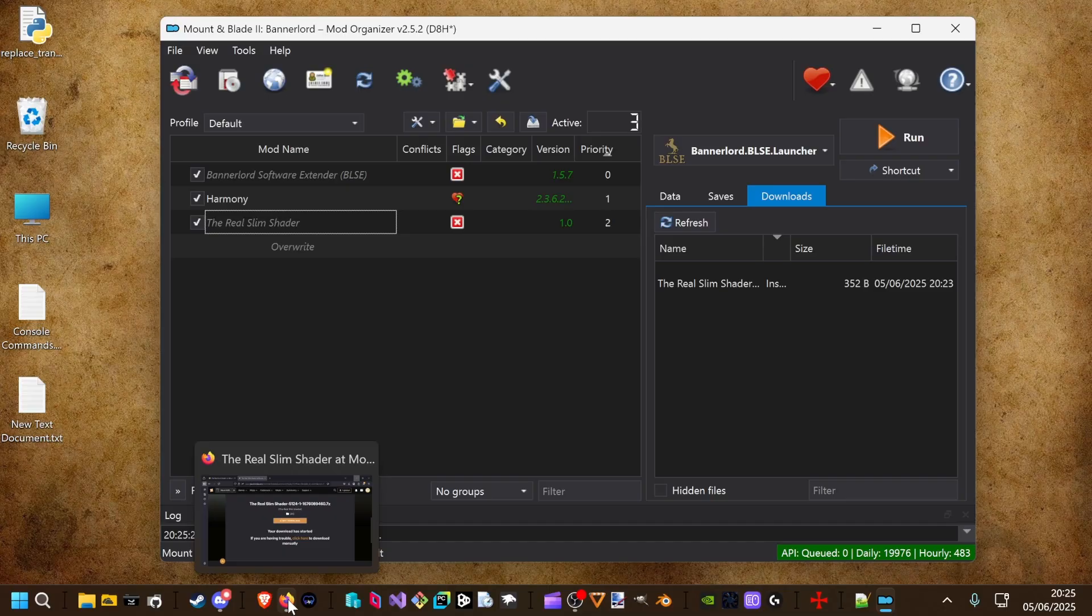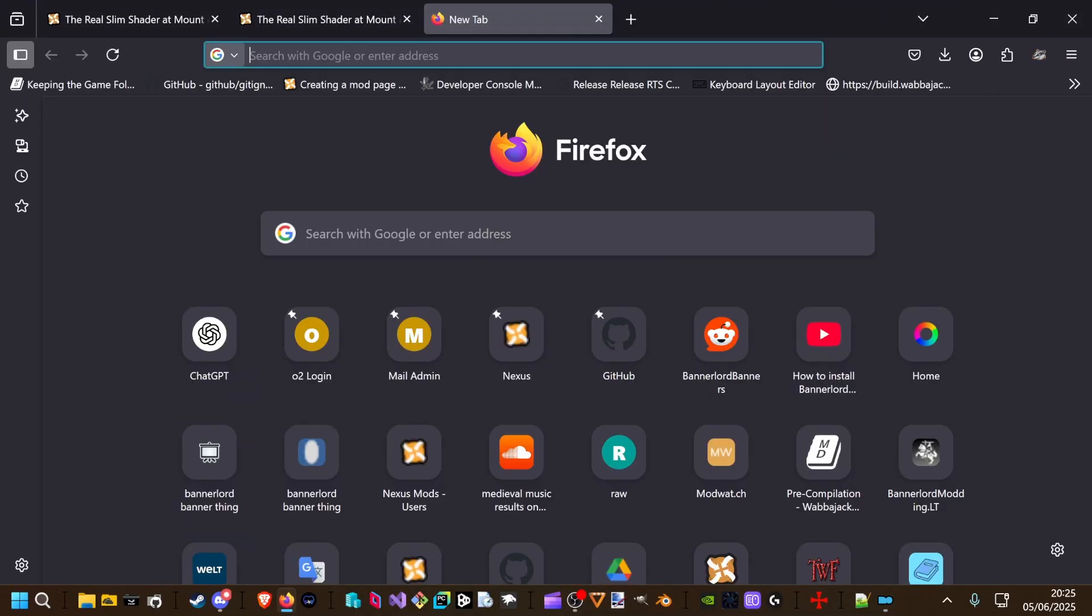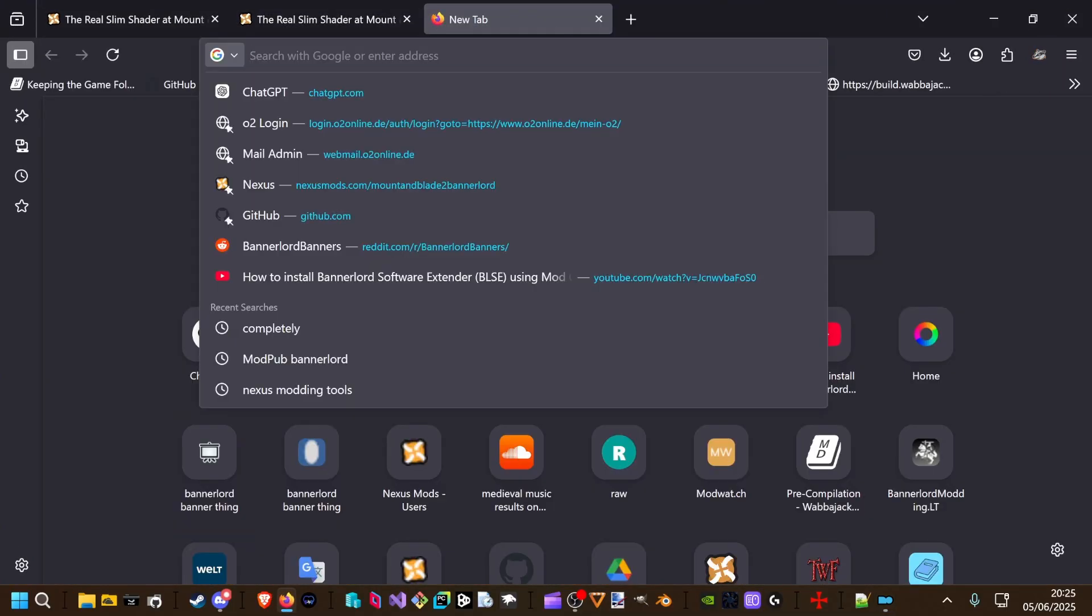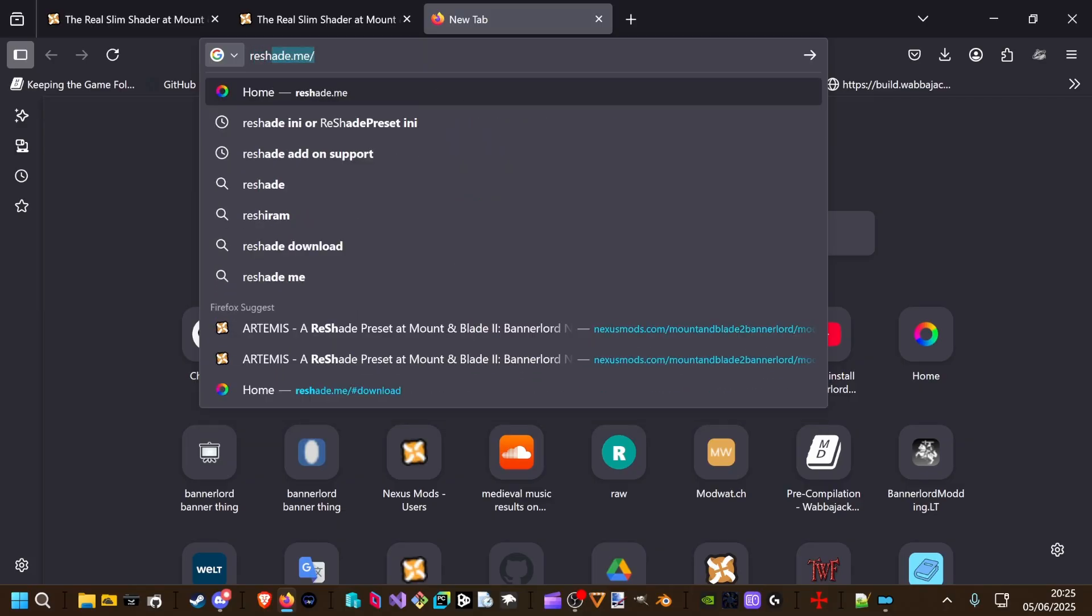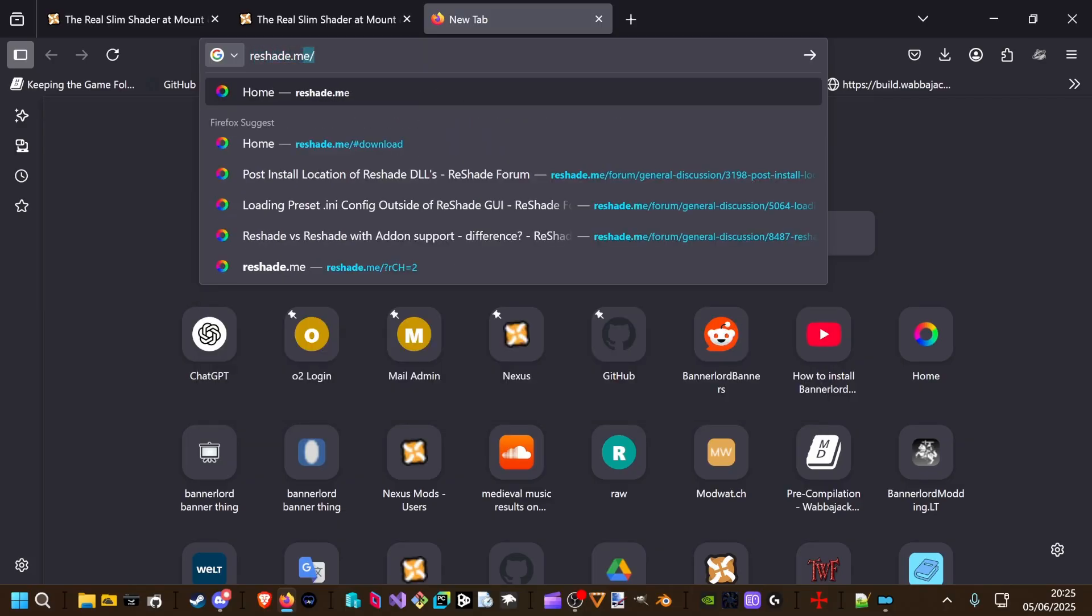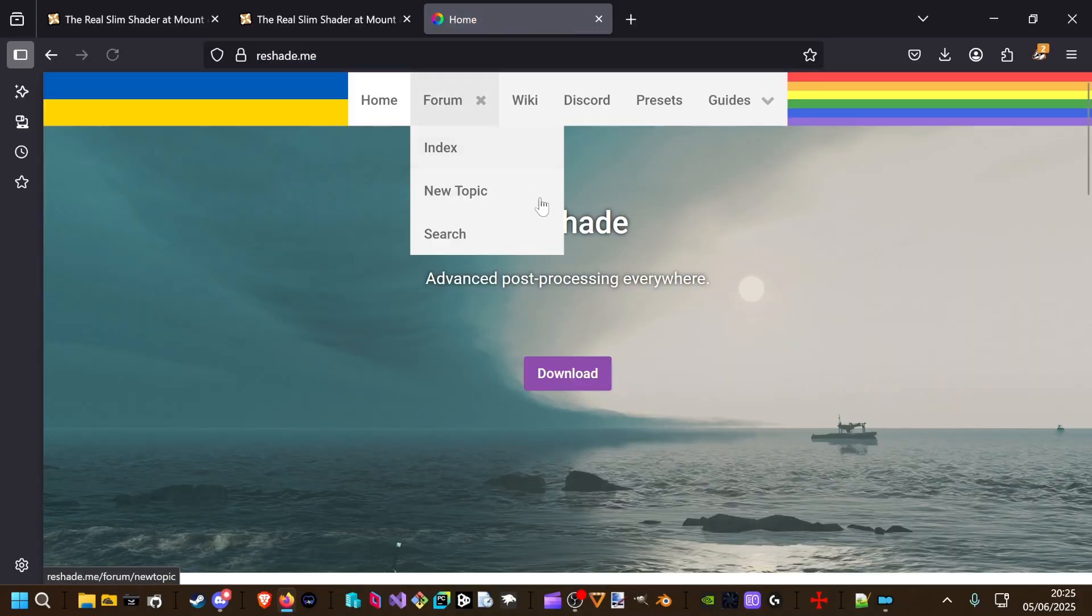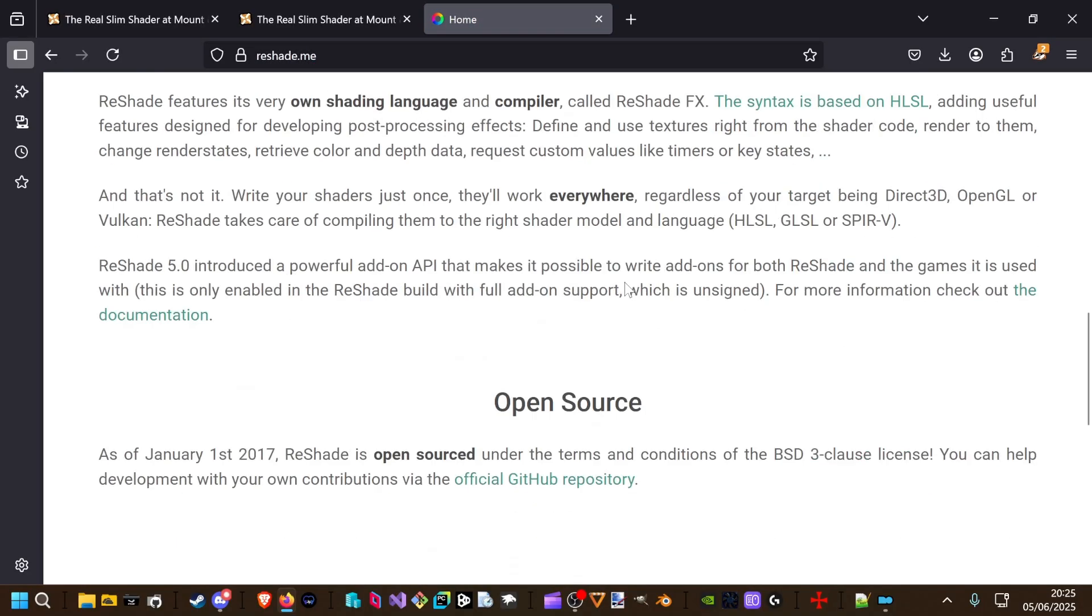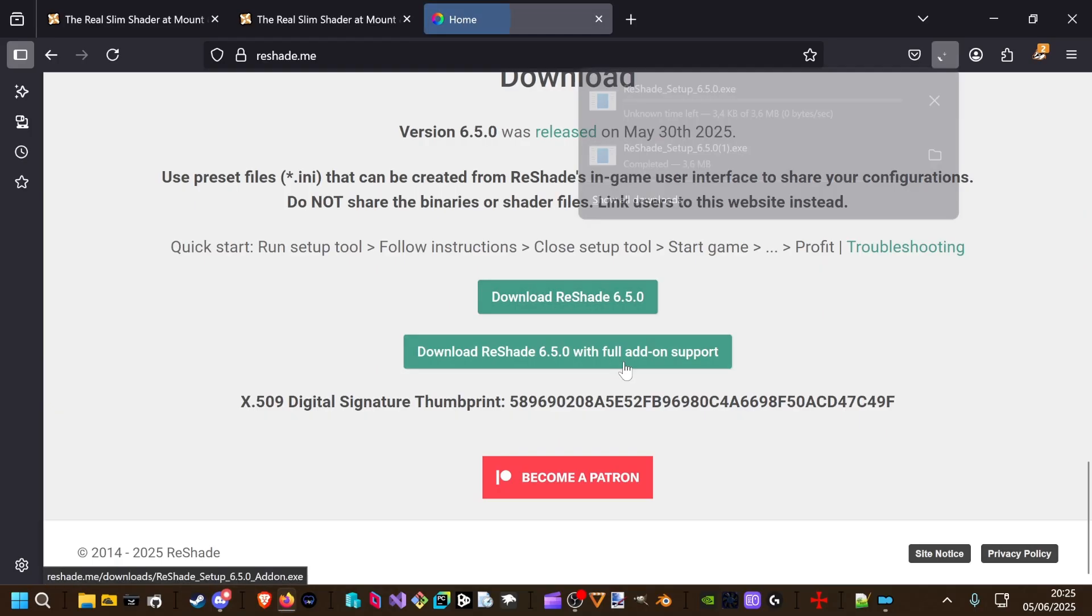Next one is we open our browser again and go to reshade.me. If you scroll down a little bit, you will find the download reshade 6.50.